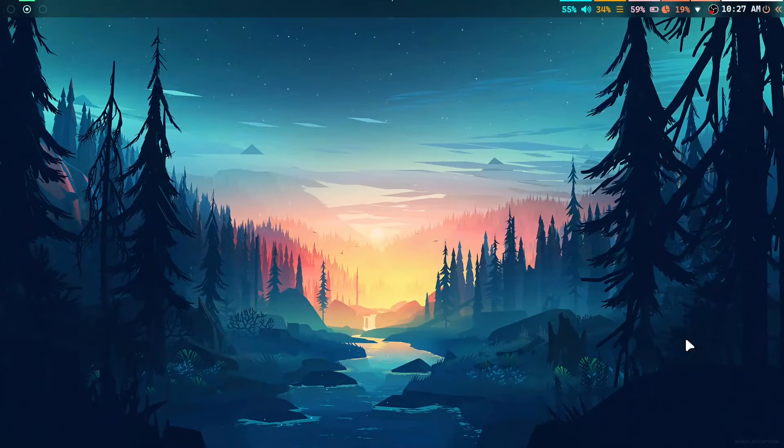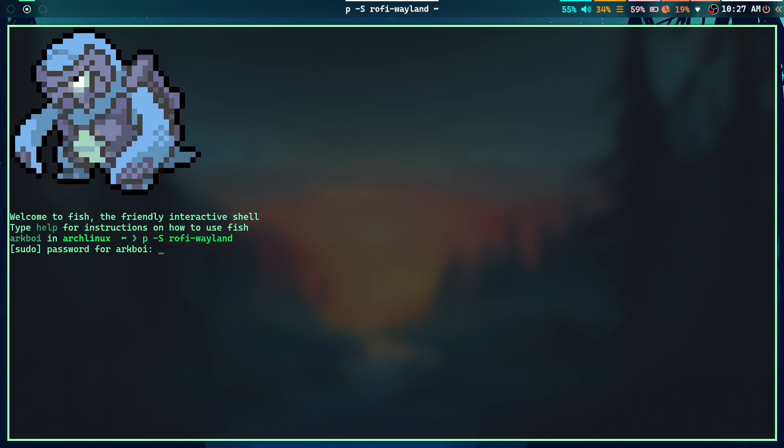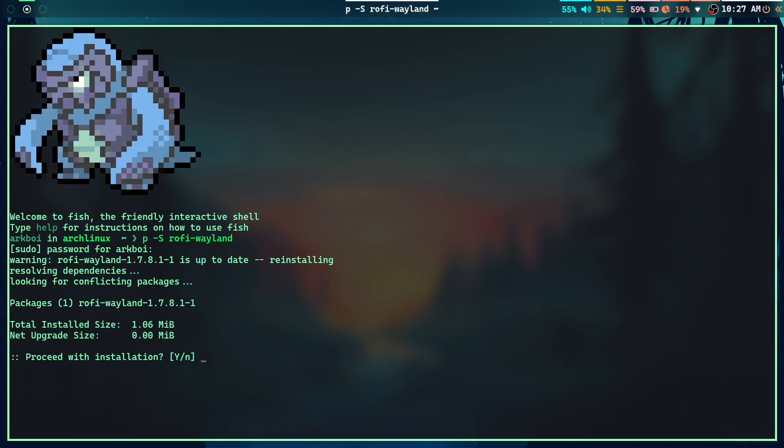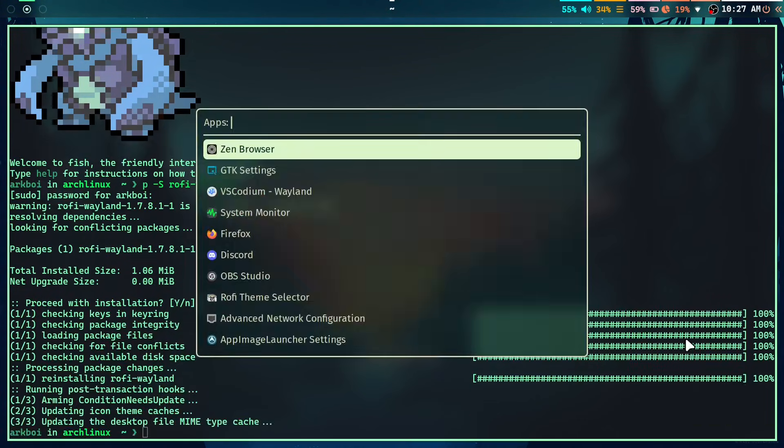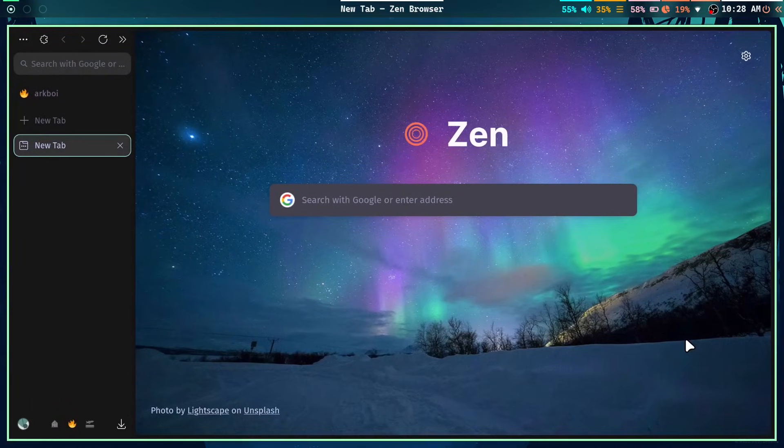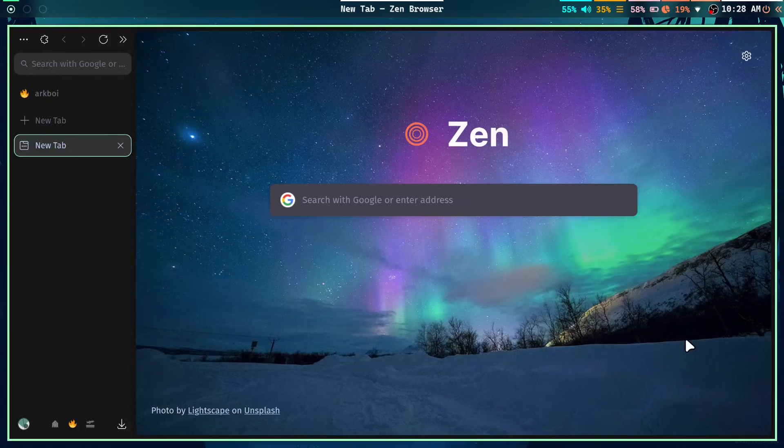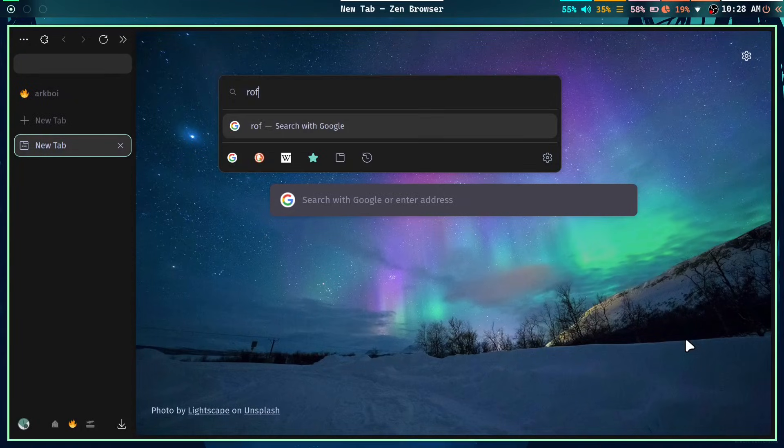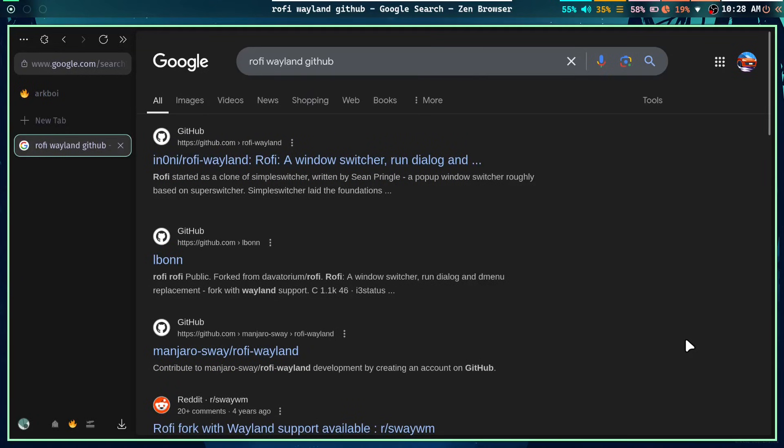All you gotta do is just get this package called Rofi or Rofi Wayland. Since I'm on Arch Linux, you can just install it like this. It'll install. But if you're on another distro, then you might want to go to the GitHub repository. Just search for Rofi Wayland GitHub and it should get you there. And here it is. I'll leave the link in the description.